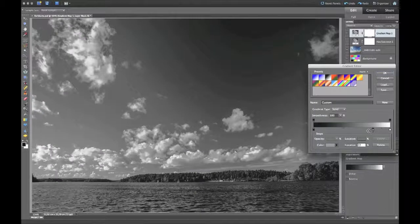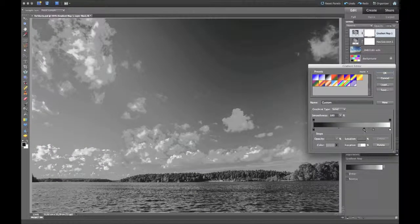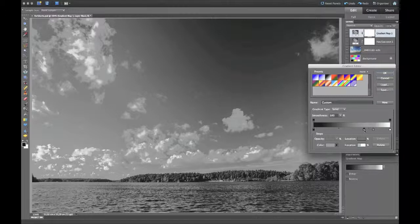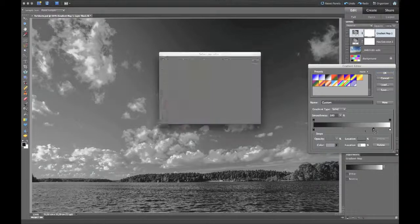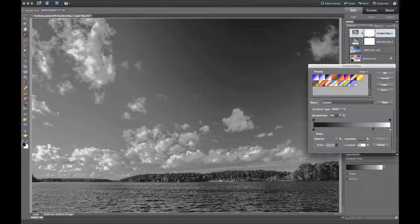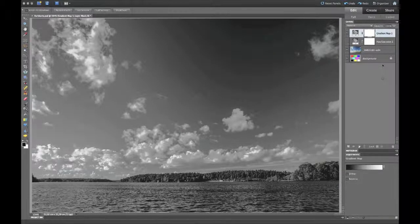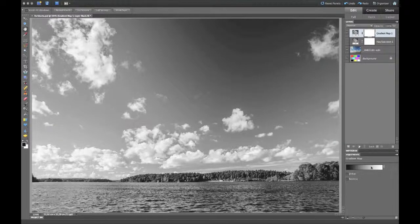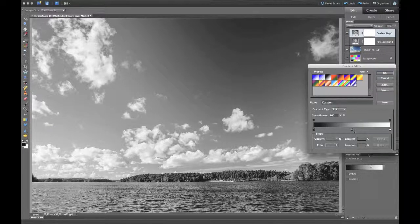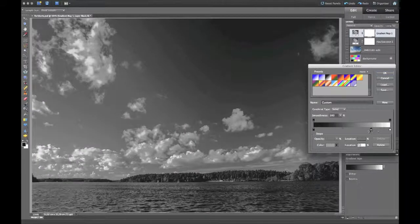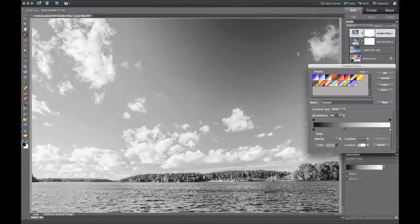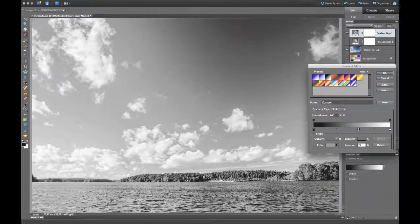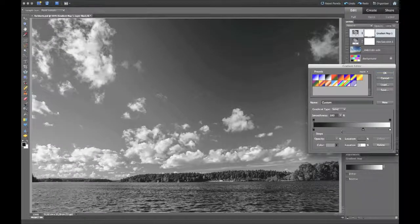And if we then go into the special slider—sorry for that one click too much—and change the contrast of the image, we can change all the tones in between to what we want to have.